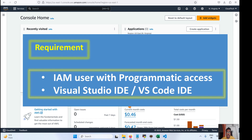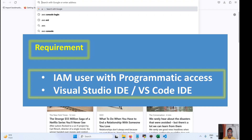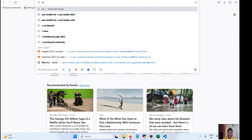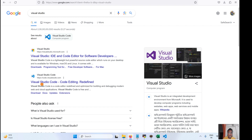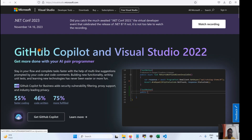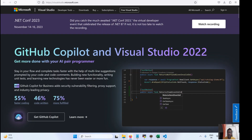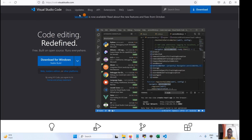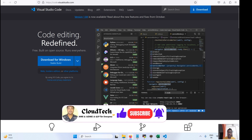First, we need to install Microsoft Visual Studio Code or Visual Studio. There are two editions — let me show you. One is Visual Studio Code and one is Visual Studio, two different IDEs. Either one you can install.